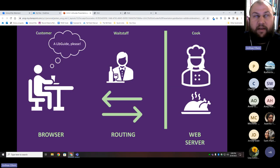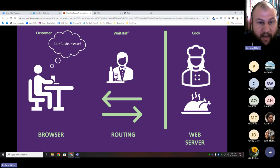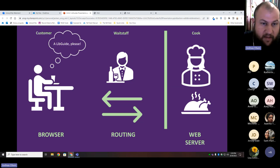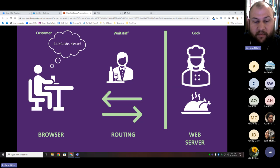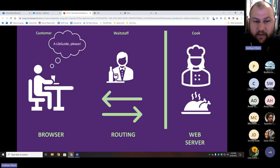Cooking up a LibGuide. When you go to a restaurant, there are typically three types of people: the customers, the cooks or cooking staff, and the wait staff. You sit down, place an order, the wait staff transmits your order to the cook, the cook prepares the meal, brings it back to you, and then you can eat it. There's something similar going on when you request a web page like a LibGuide. If we think of the customer as the browser, the infrastructure of the internet as the wait staff, and the cook as the web server...